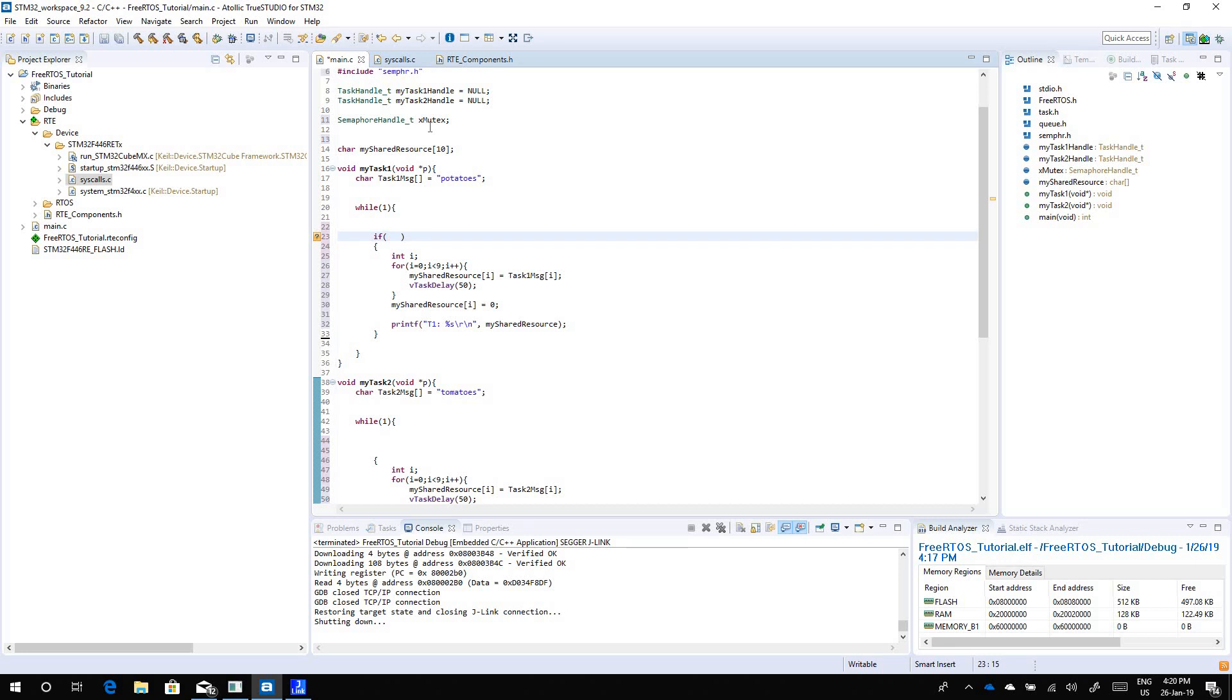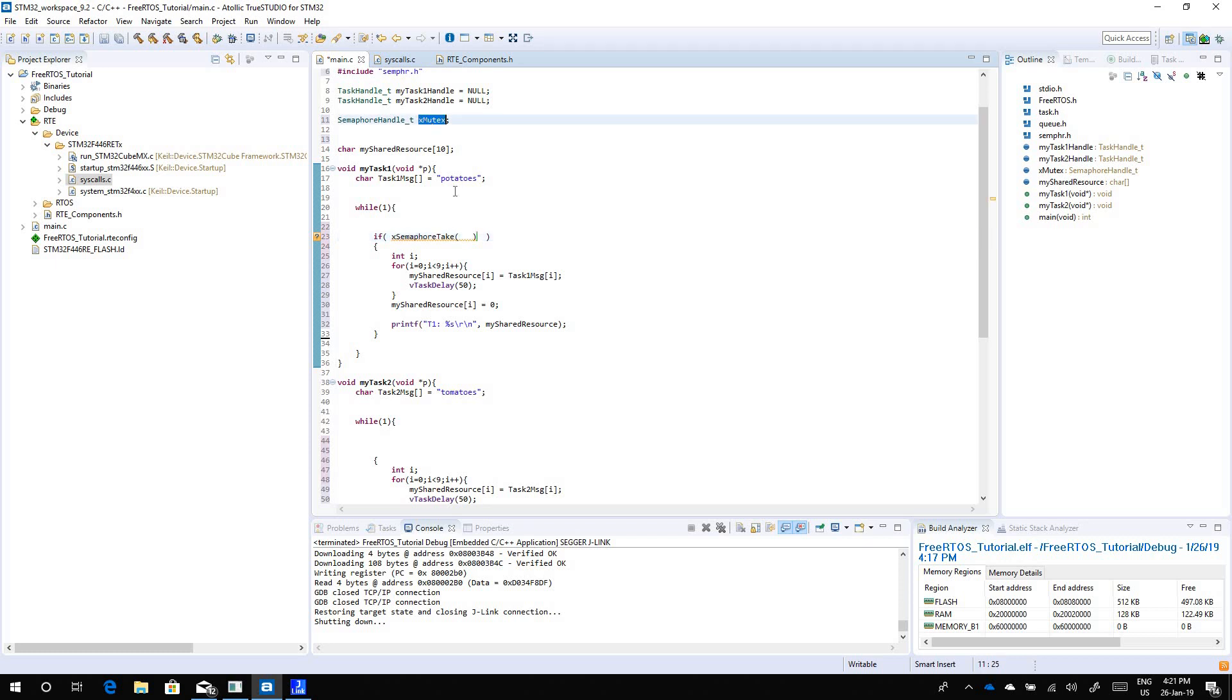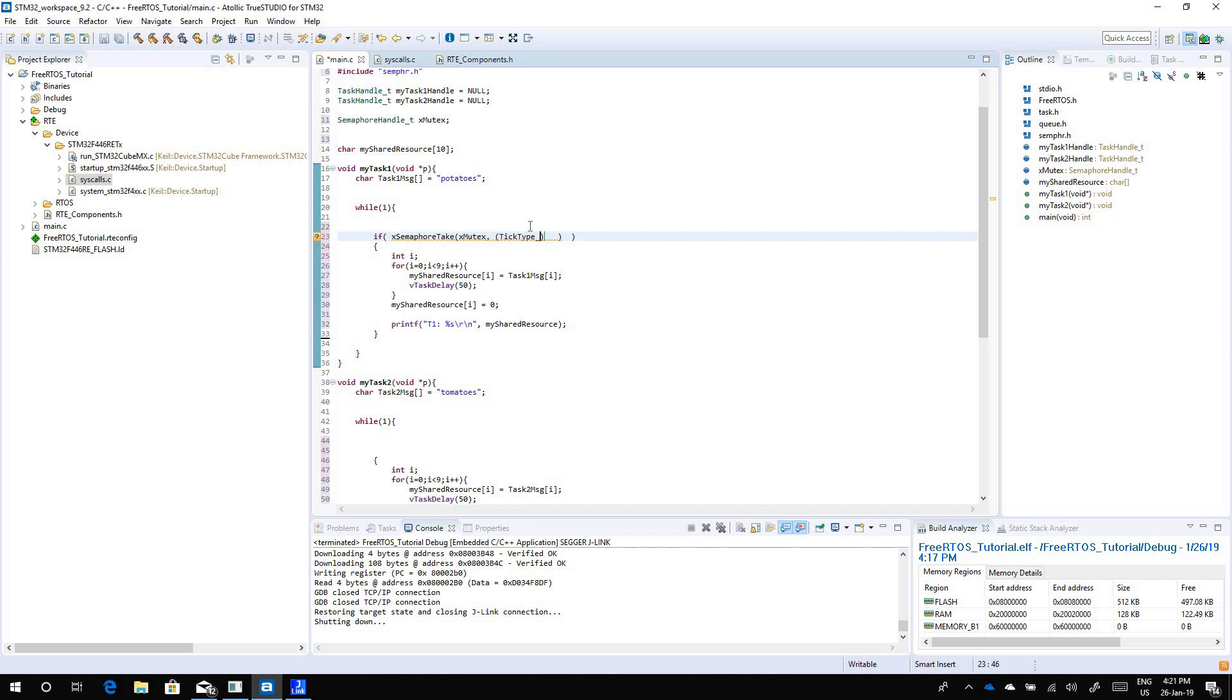We need to check if this lock, this mutex, can be taken. We use the if statement: if x semaphore take. We need to check it first, x semaphore take because we're going to take access. This function has two parameters, the first one is which mutex you want to take or get access to and the second parameter is a blocking time. If you want to have a specific blocking time you can use it, but for now I'm going to use an indefinite blocking time so use tick type underscore t and put the maximum value that you can hold in the register. This function will return one if it is able to take the mutex or get the access.